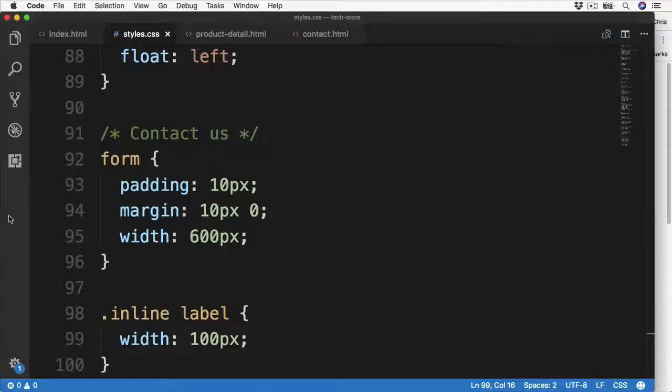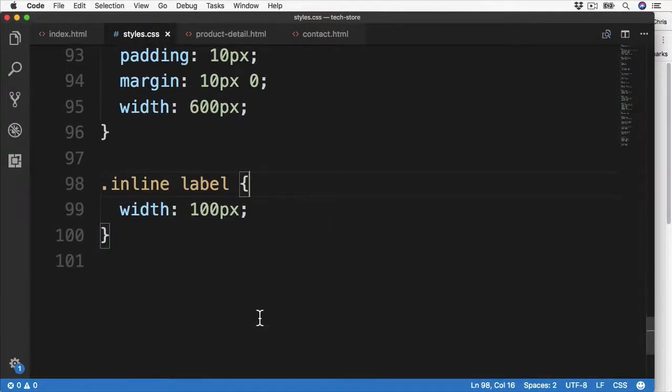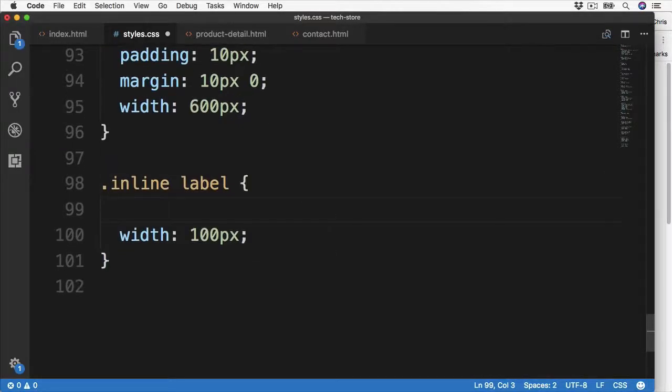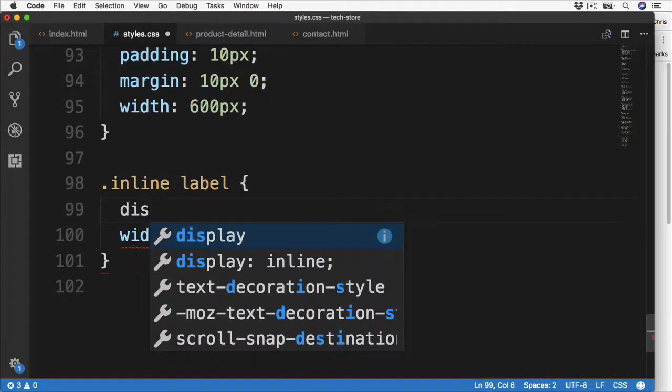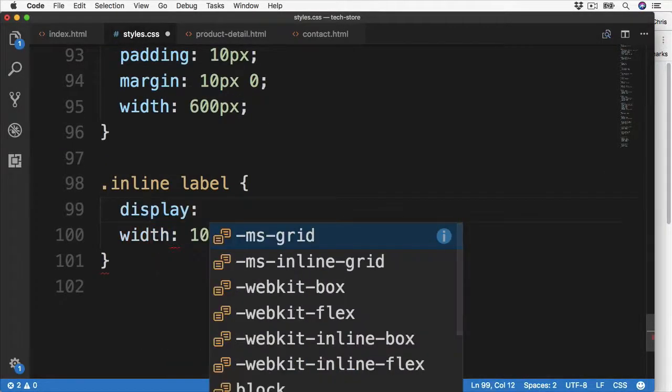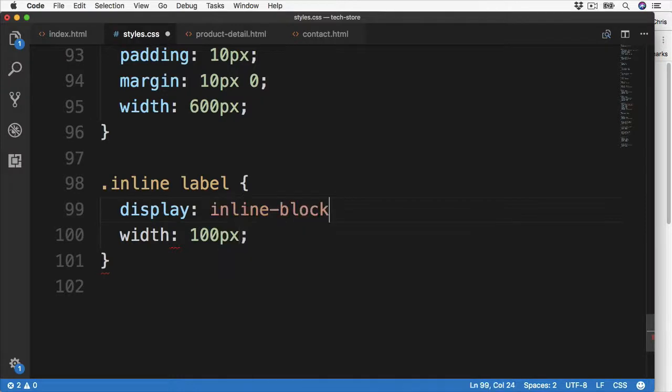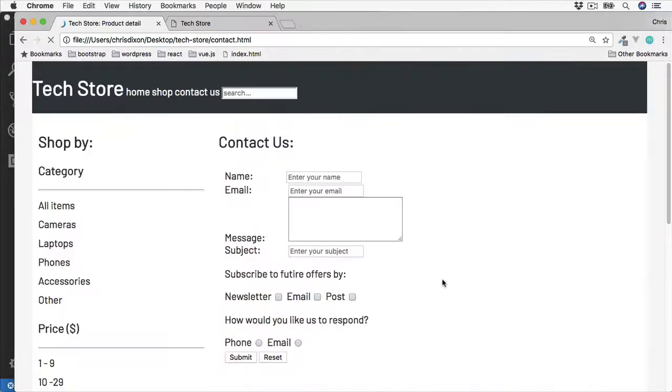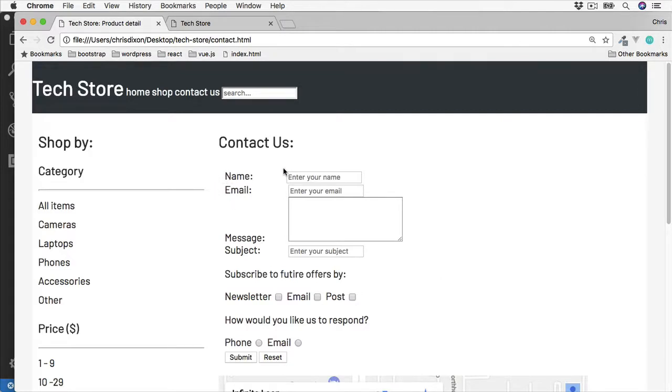So I'm going to go over to the CSS and change this to be inline-block so we can affect the width. Okay good, this is more like it. We now have a wider label which lines up these inputs on the right.